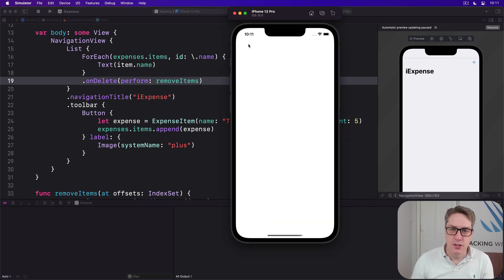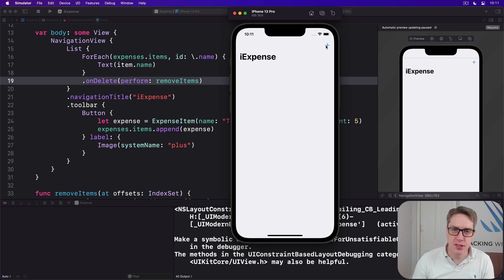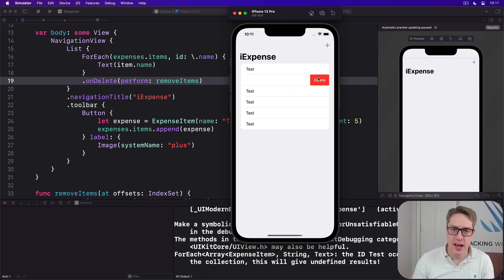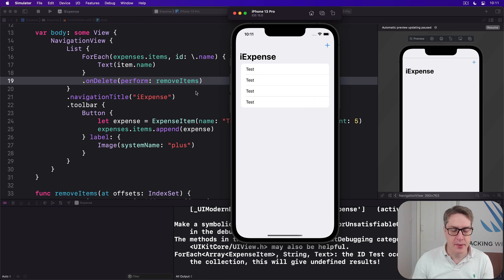So I'll press plus a bunch of times. Hopefully there we go. Then swipe to delete and delete and delete and it will all work nicely.